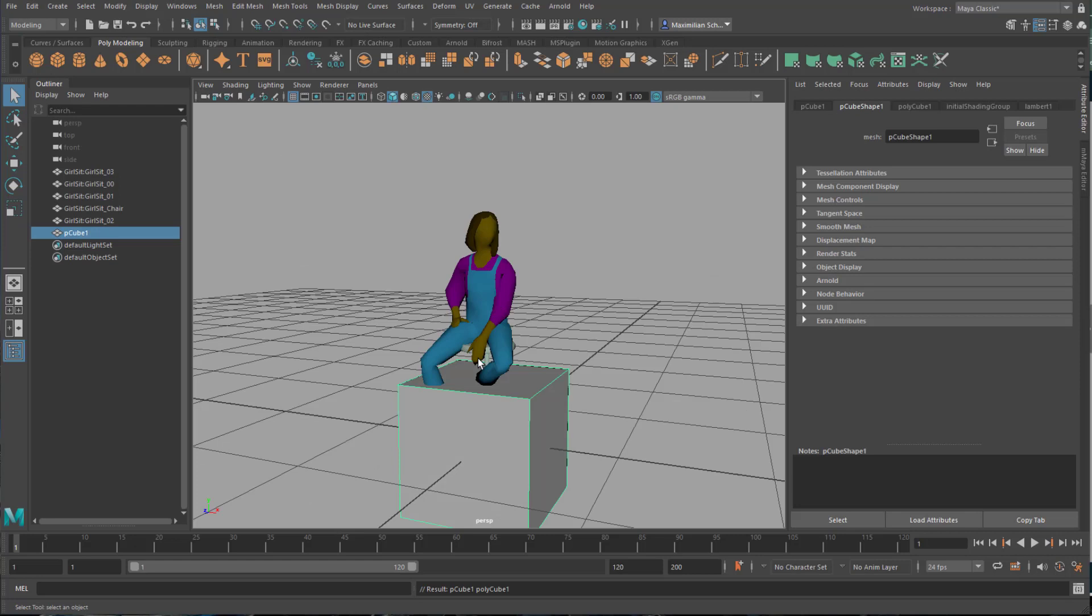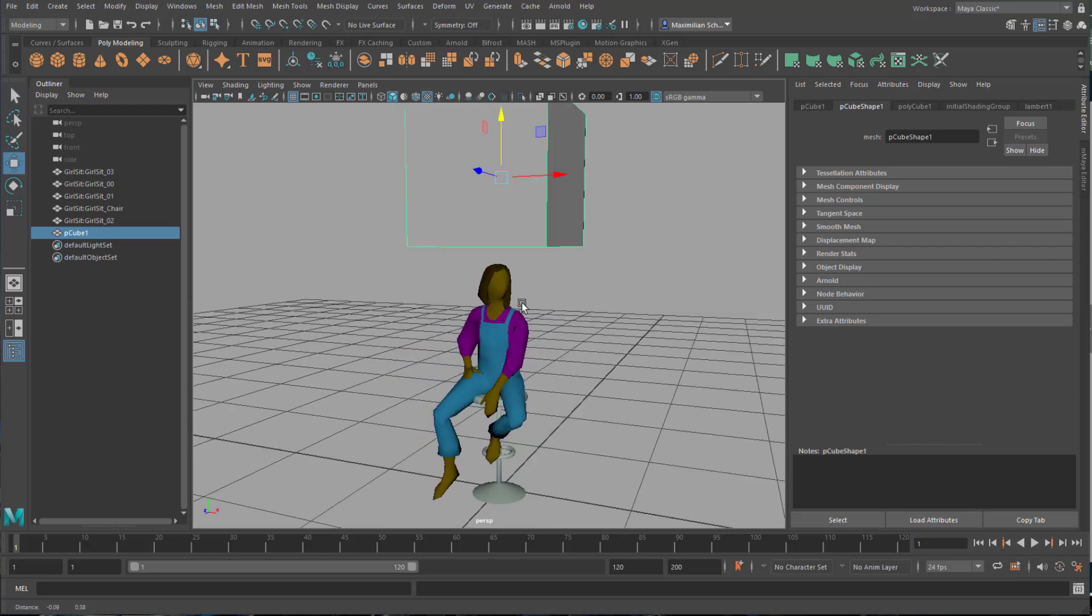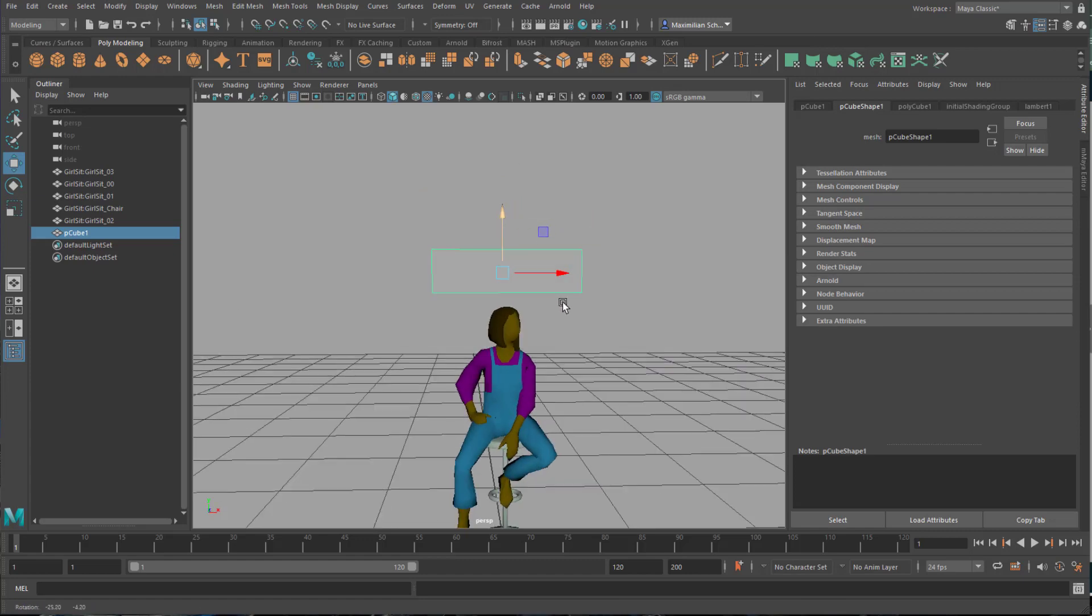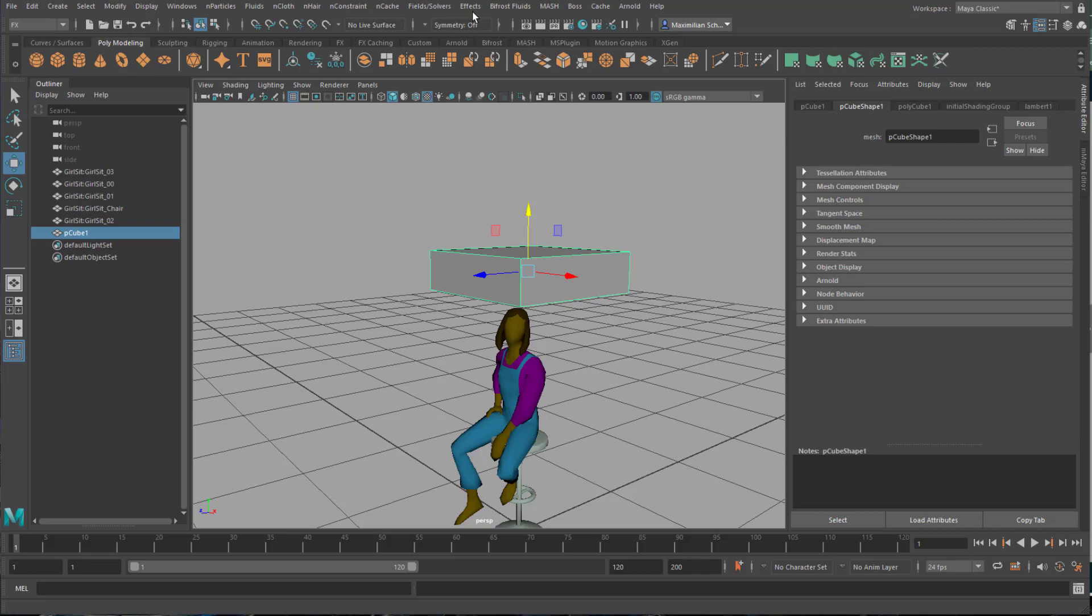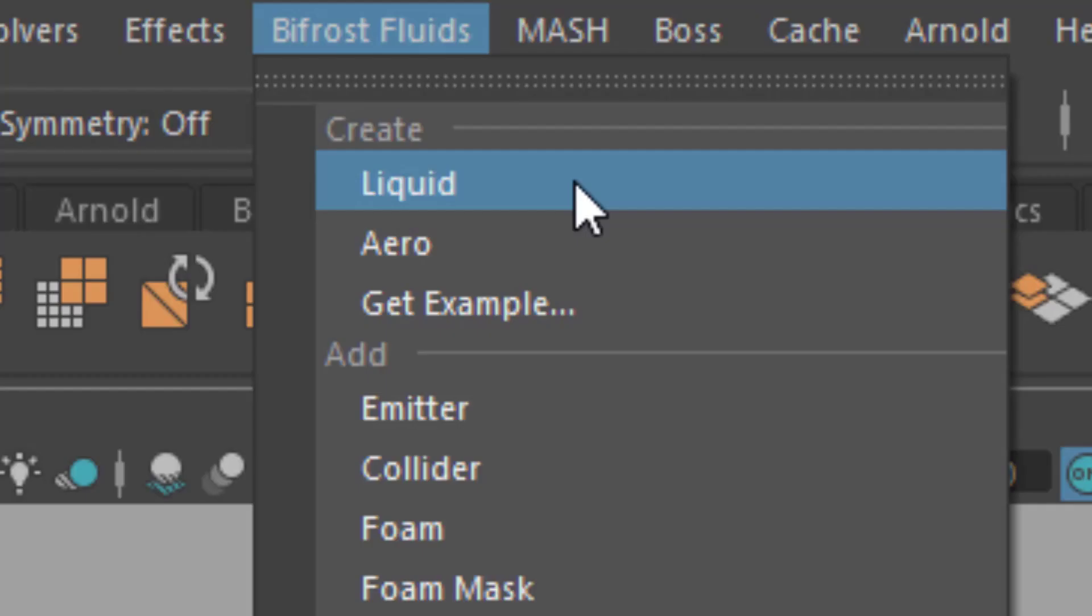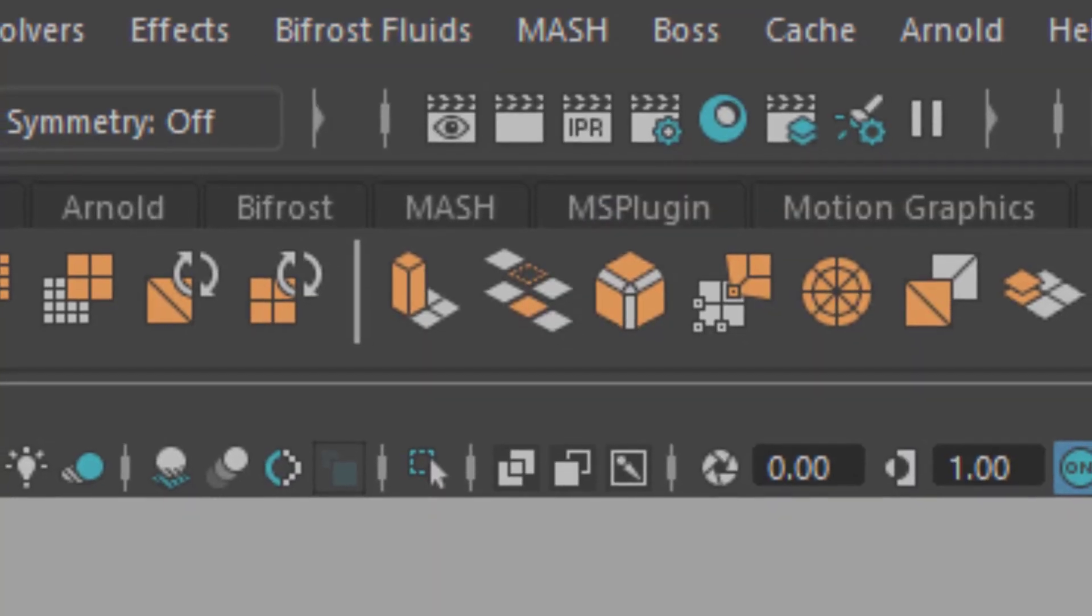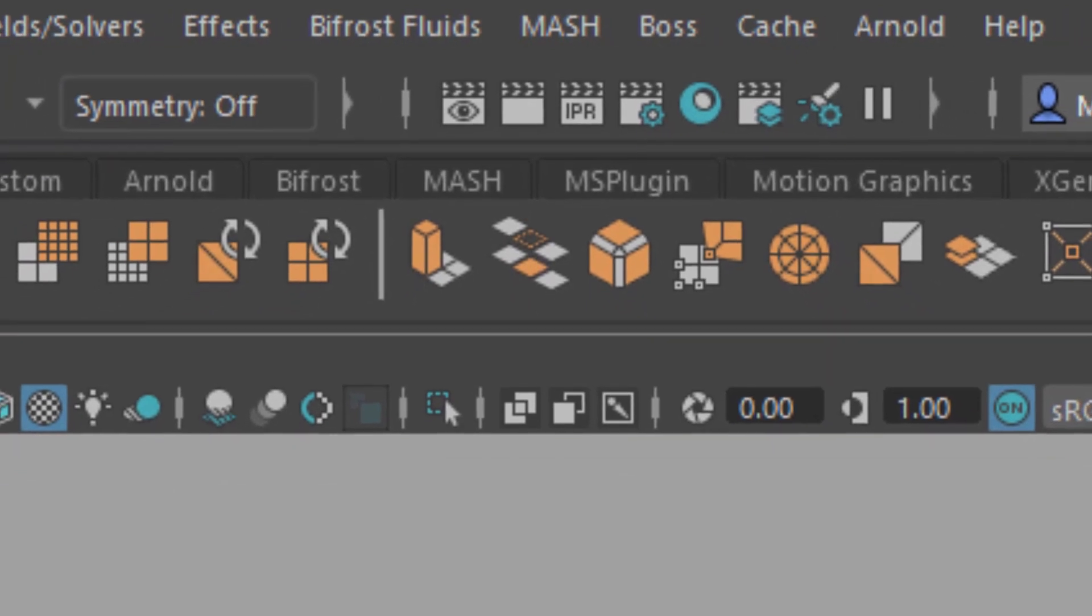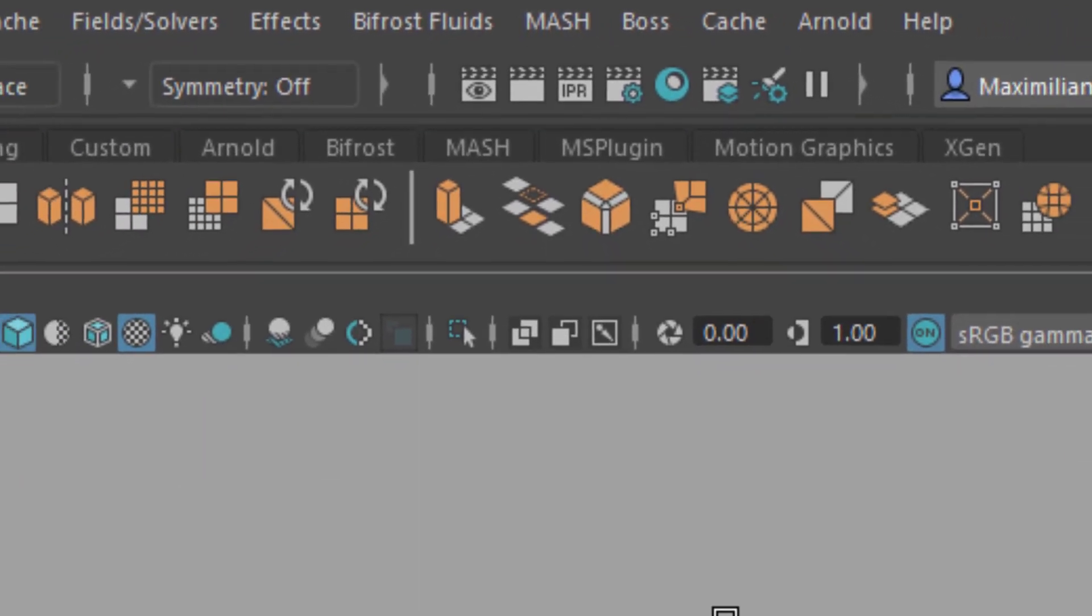Time for some water. I create a polygon cube. It will emit the water. Water is a special effect so I invoke FX at the top left. The menu tree we need for water is under Bifrost. With the cube selected I choose Liquid. Now Maya has to think quite a bit. This has to do with the dimensions and the scaling of the scene. That's what this tutorial is mainly about.